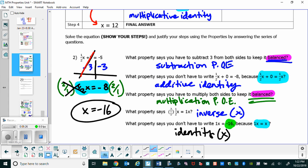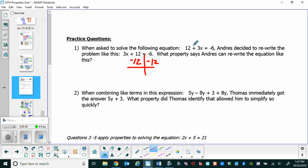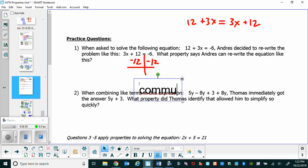Let's flip over and look at other places where properties are shortcuts. When asked to solve 12 plus 3x equals negative 6, Andrei decided to rewrite it as 3x plus 12 equals negative 6. A lot of times it's because you're used to seeing the constant after the variable term. What property says Andrei can rewrite it, since 12 plus 3x is the same as 3x plus 12? The order shouldn't matter — that's the commutative property of addition.